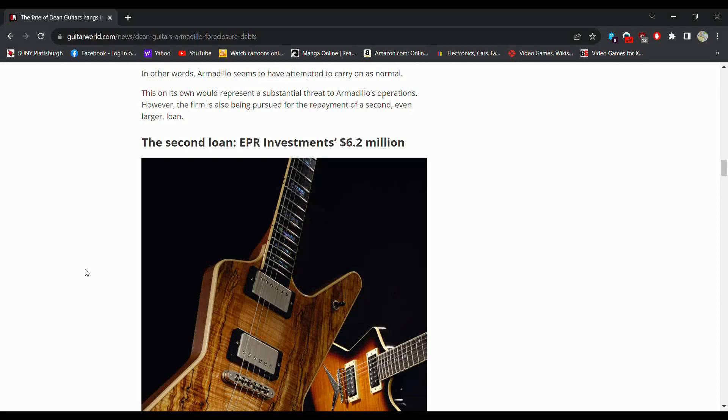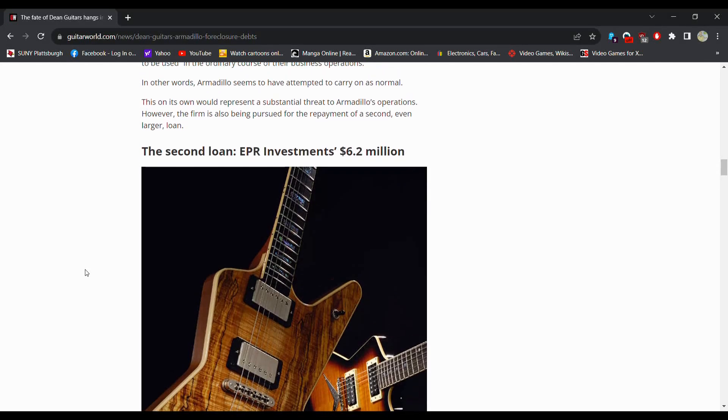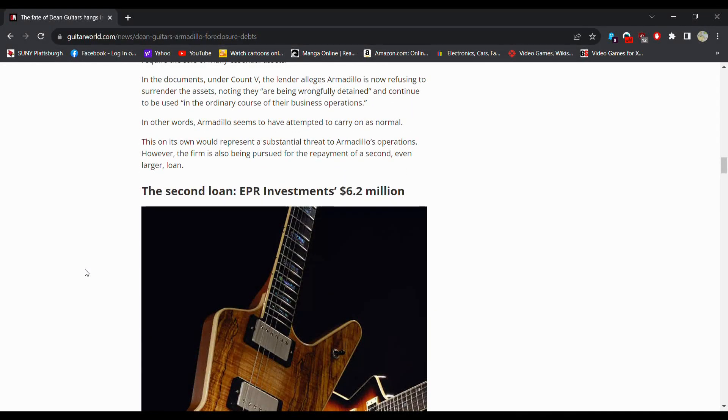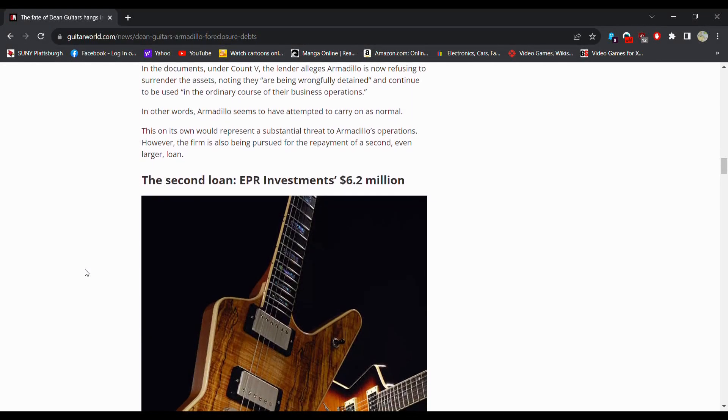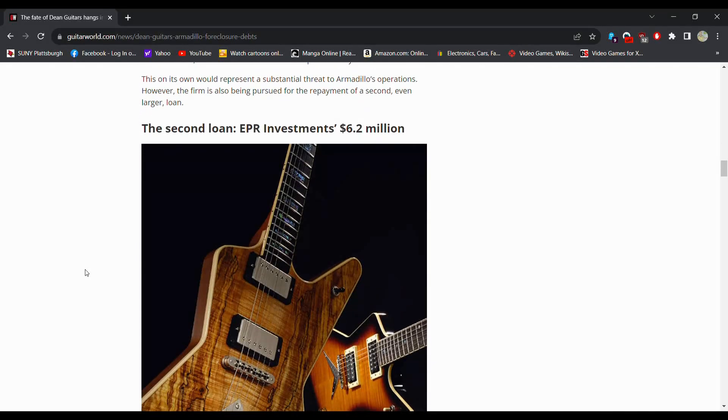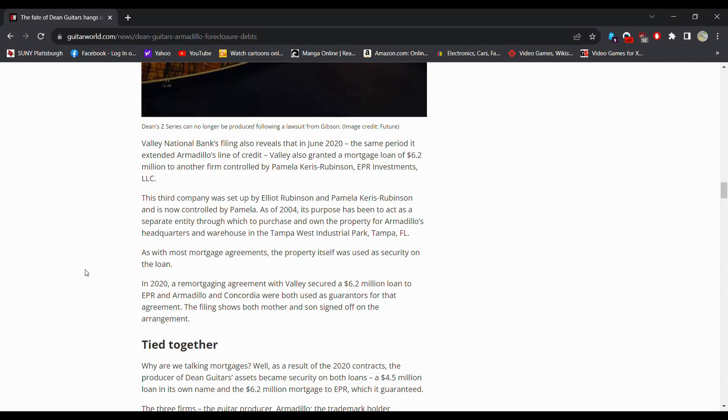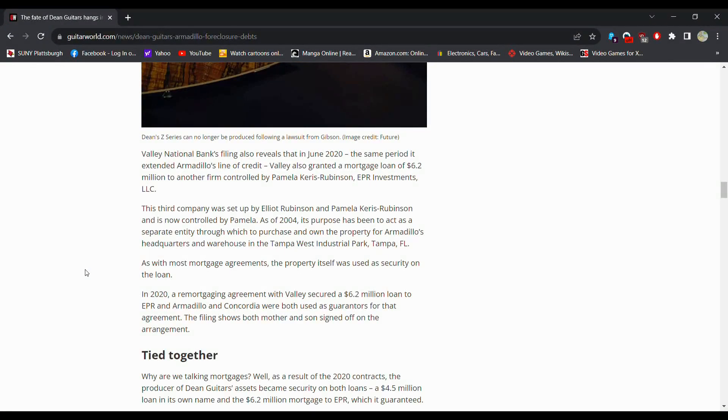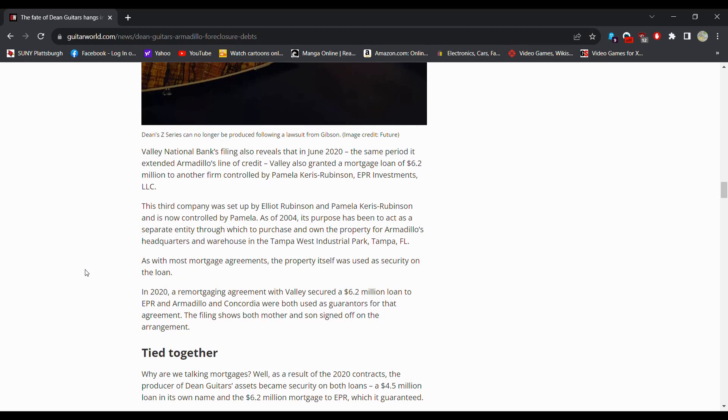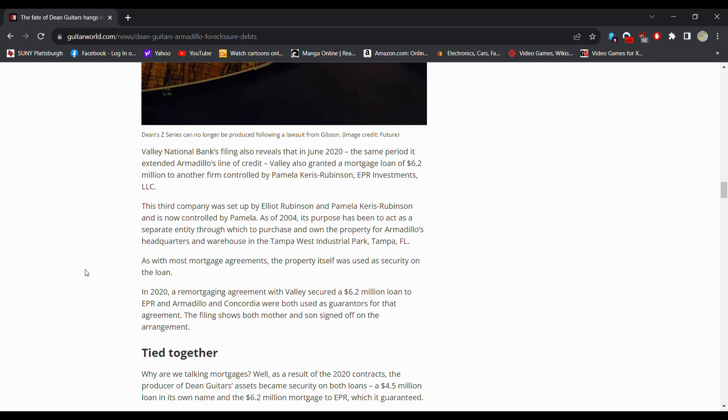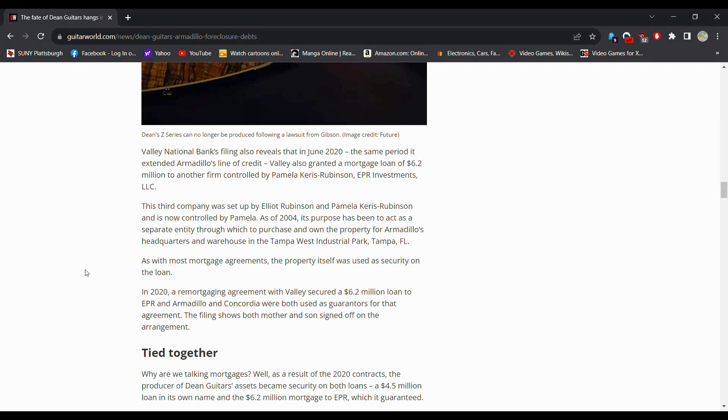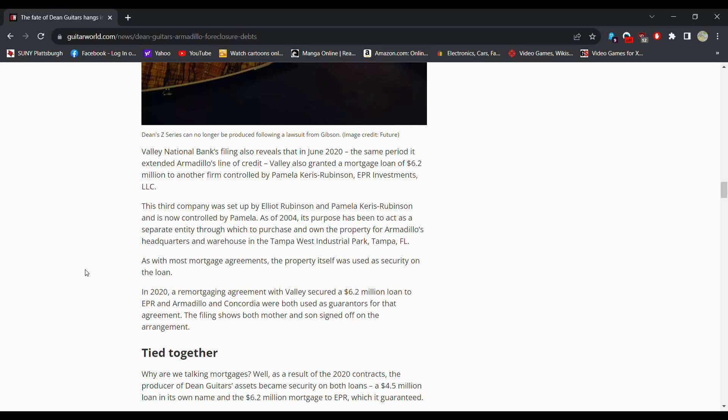The documents under count five, the lender alleges that they are refusing to surrender the assets. And then you got a second loan over here for EPR investment of 6.2 million dollars. Valley National Bank's filing reveals in June 2020 that the same period extended Armadillo's line of credit, they also granted a mortgage loan of 6.2 million to another firm controlled by Pamela. So the owner, EPR investments LLC.